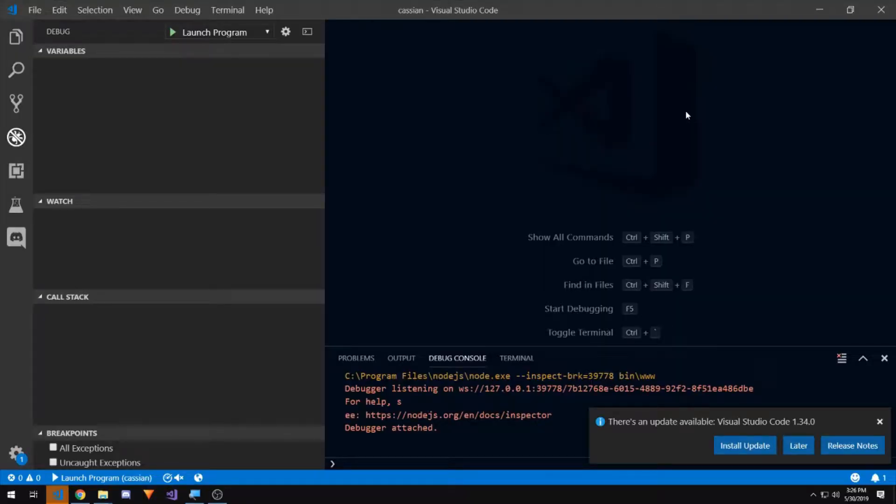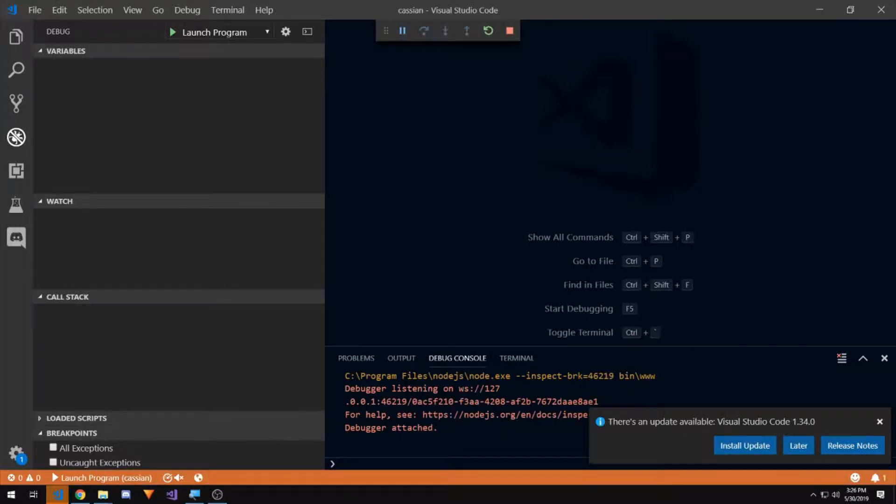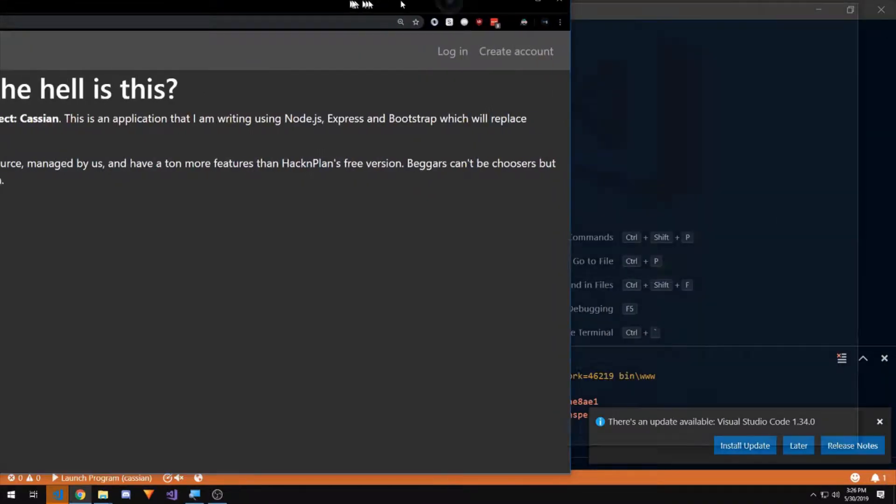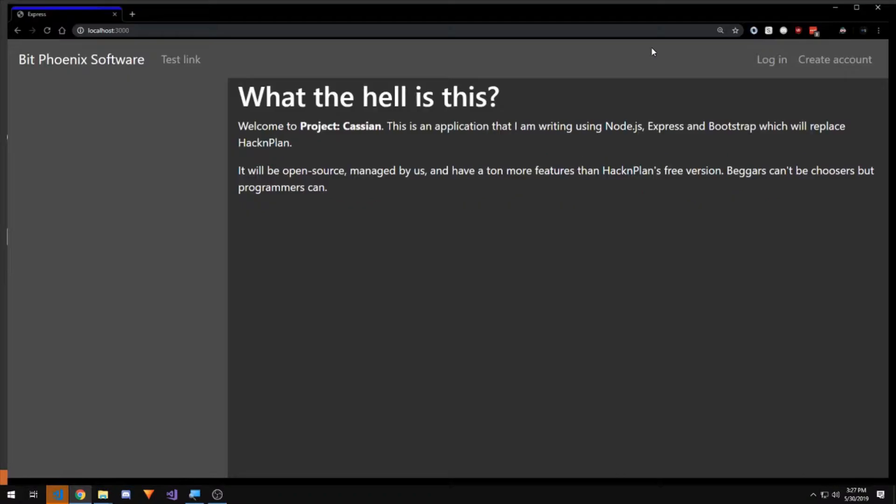All right, it's another weekend, so I think I'm gonna work on Project Cassian for a bit. We're gonna start up the node server, then go over to Google Chrome and navigate the website here on localhost 3000. Now we're gonna move it over to the right monitor. All right, okay, awesome.